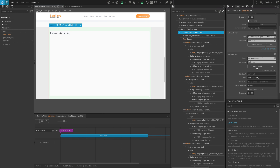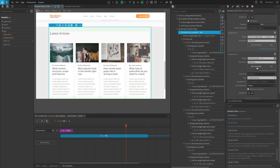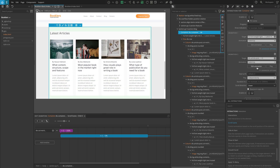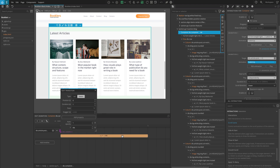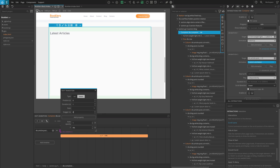To apply stagger, we have to customize the animation, so click on edit animation. On the timeline editor, click on the main blue transition and enter 0.25 into the stagger field. This will delay animating each element by 250 milliseconds.